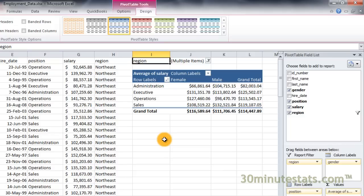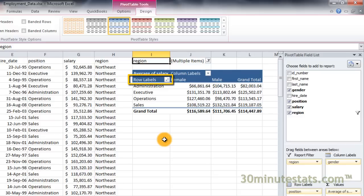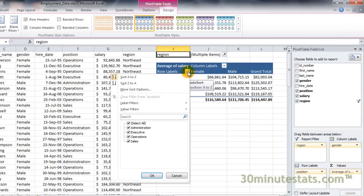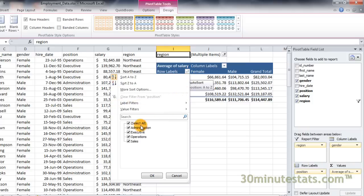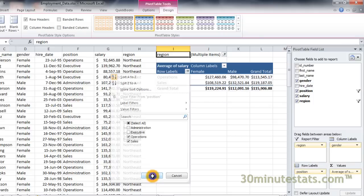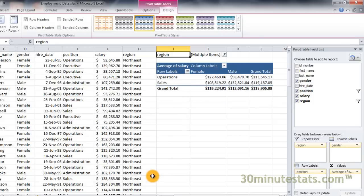You can also filter the pivot table columns and rows to only show specific subsets of data. Click on the row filter button. A dialog box opens letting you choose which categories of the position field you want to display. Let's say we want to focus on operations and sales only. You can filter out the administrative and executive positions by deselecting those check boxes. Then click OK. Now you can see that the pivot table updates to only show the data for operations and sales positions.